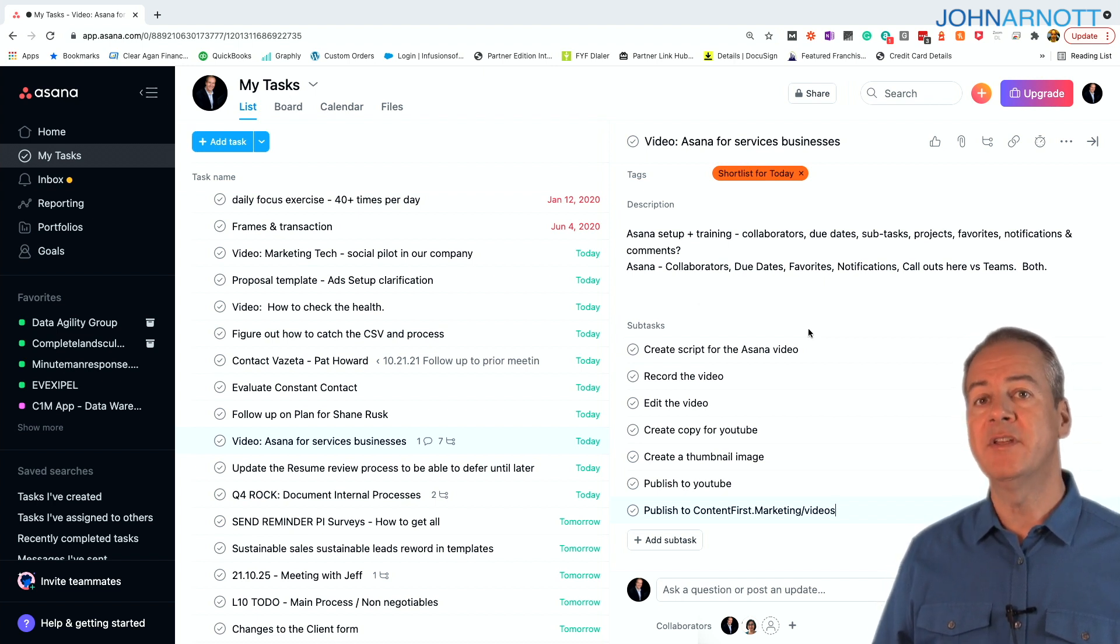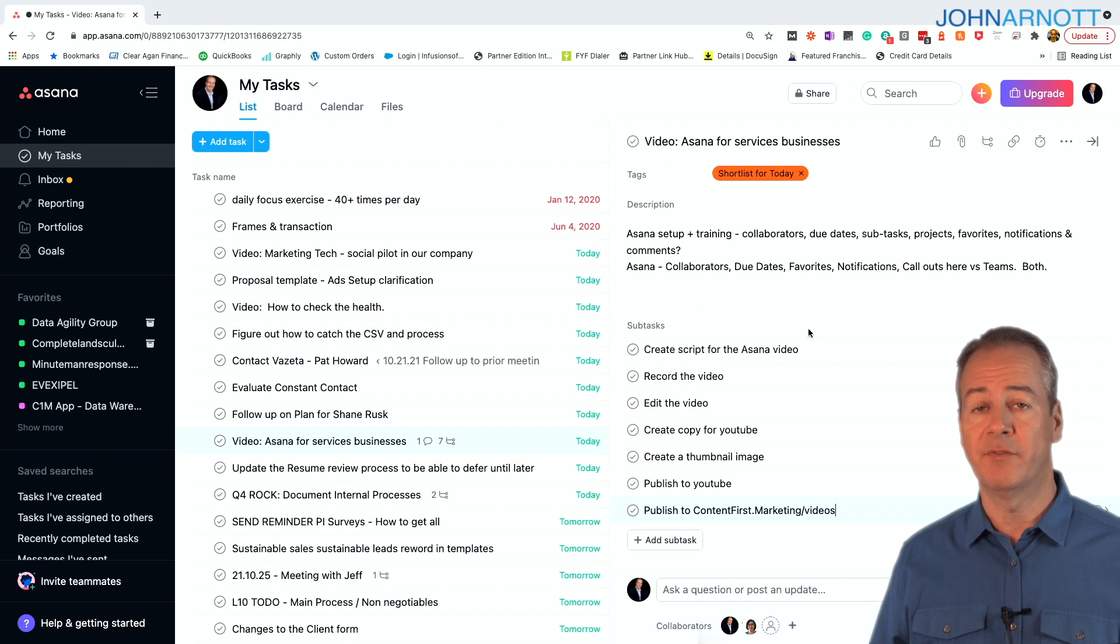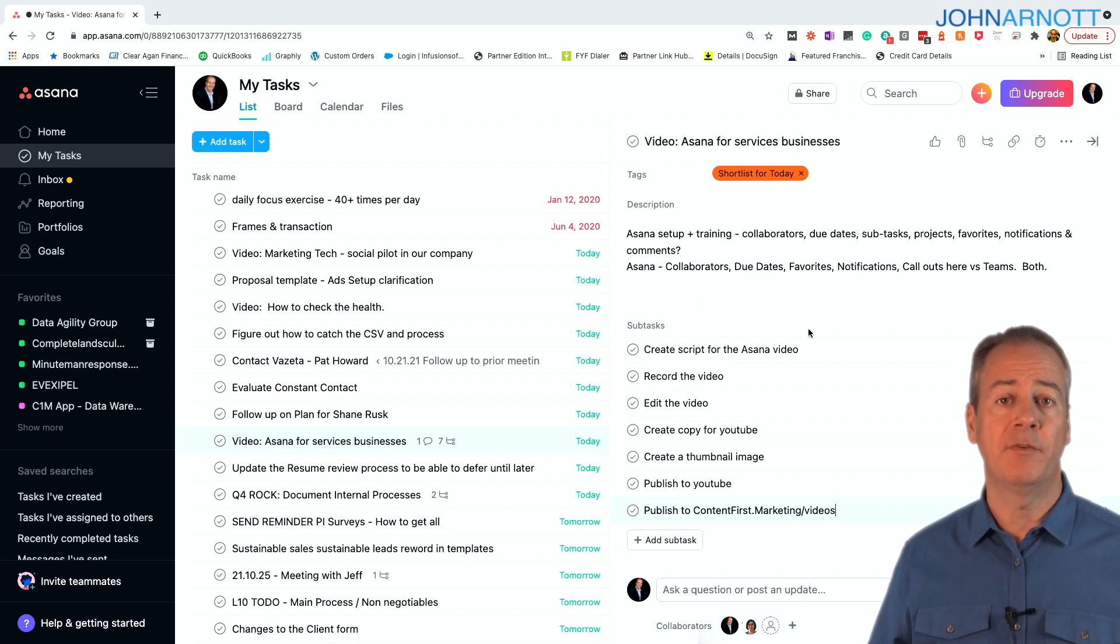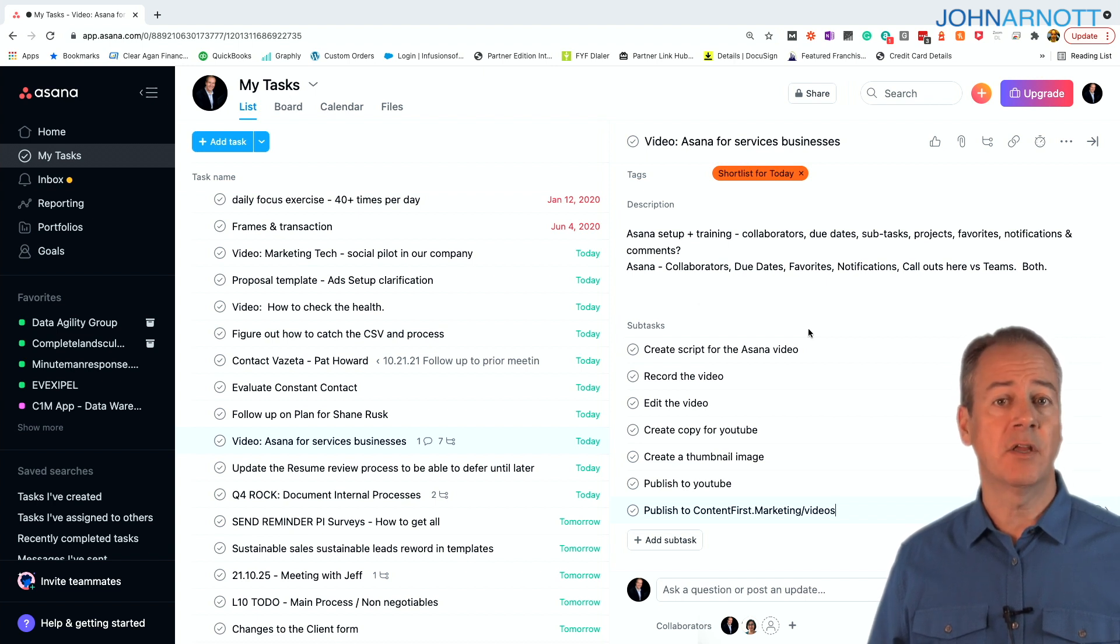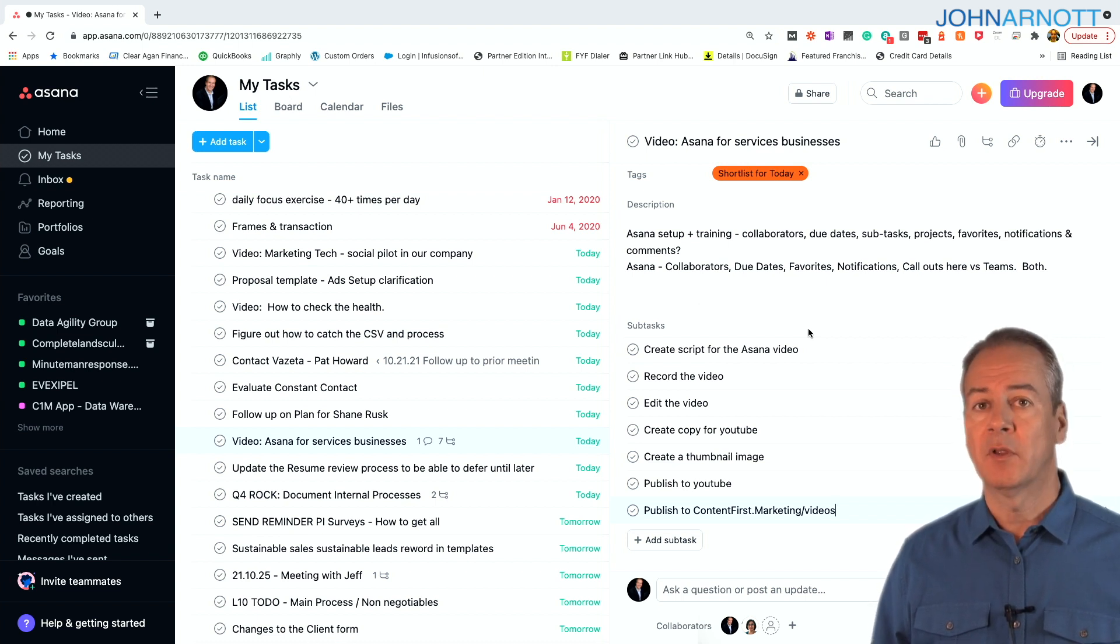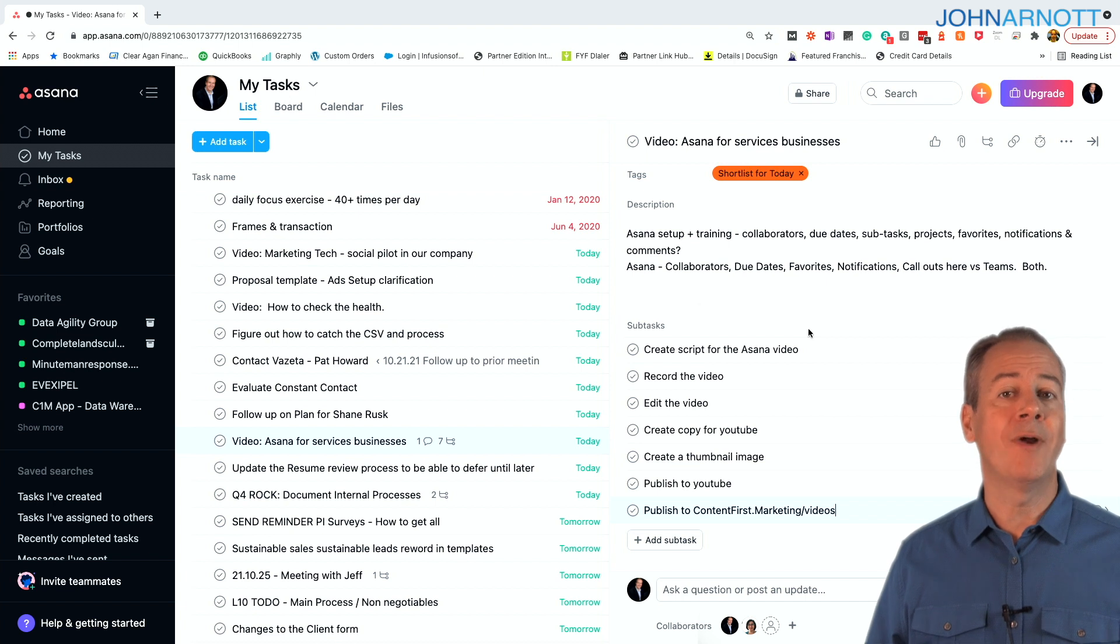And now these are all tasks that can be assigned to different people. When I record one of these videos, I often write the script and record it myself. But then I have somebody else that goes in and then they edit it.